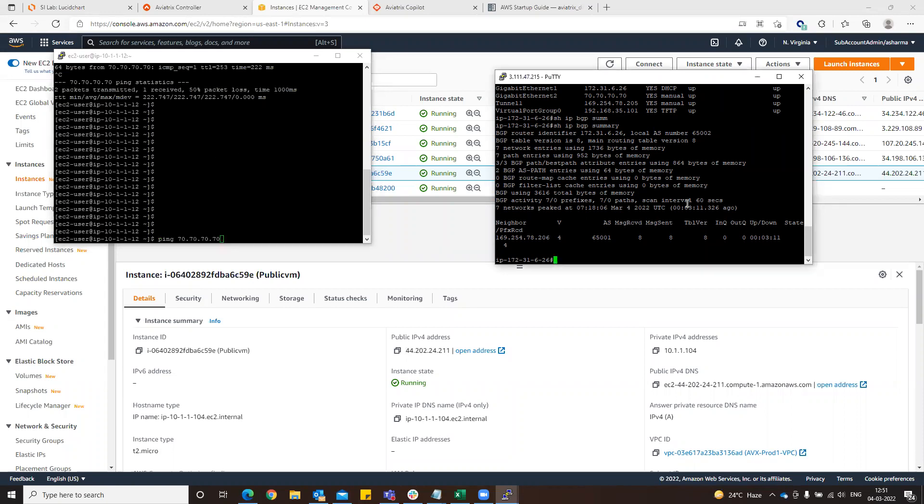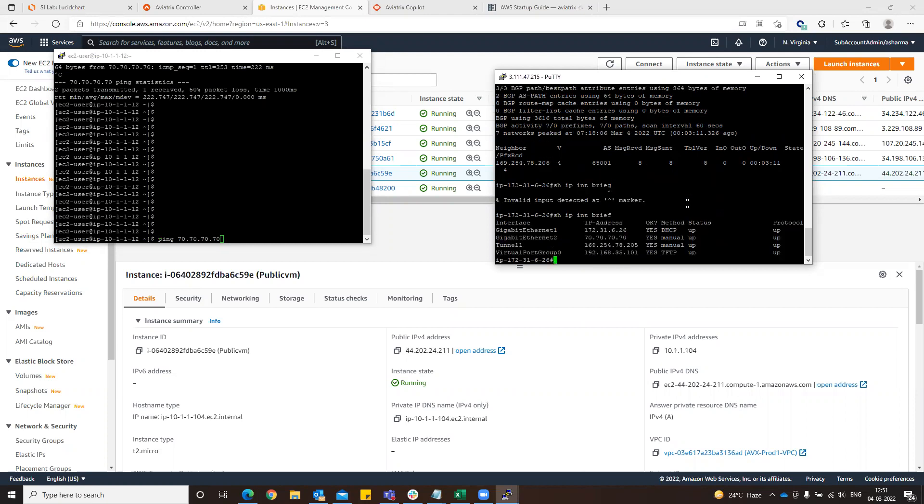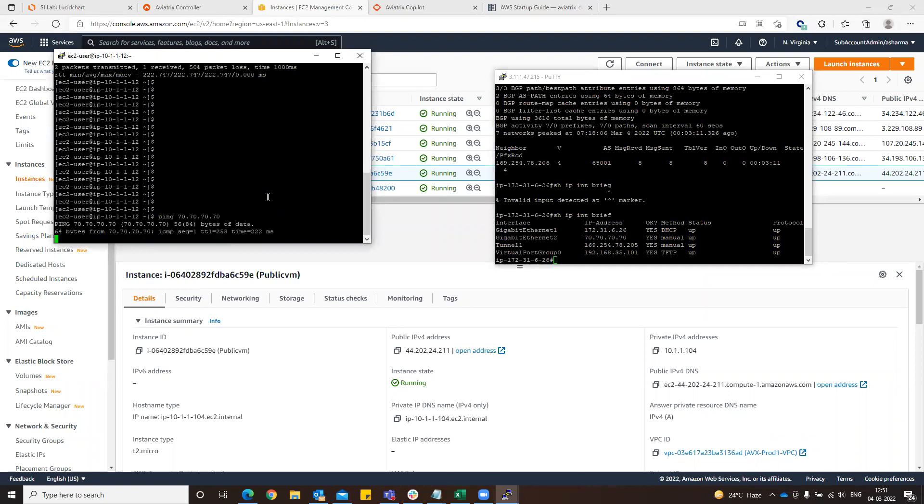If you go here and check the configuration of the subnet that we have done, just give me a second, so 70.70.70.70 is existing here. If I ping from the cloud instance, I am able to do that. Also if you want to verify from here.